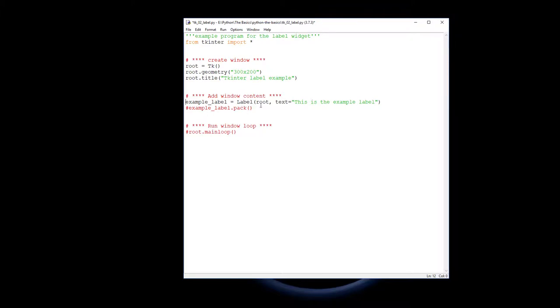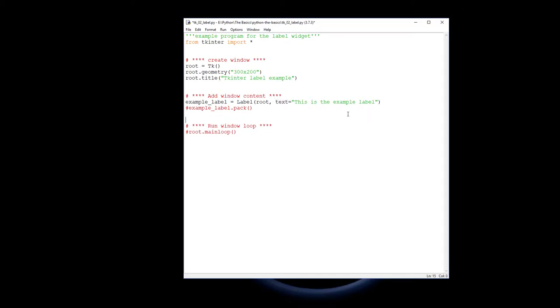First you need to say where the label goes - in our case, it's being put into the root window. The text parameter is what actually appears, and by no surprise, it's a string. That command prepares the label and the text for the root window. But it's not going to appear yet if I ran that right now, because you need to actually put it into the window.